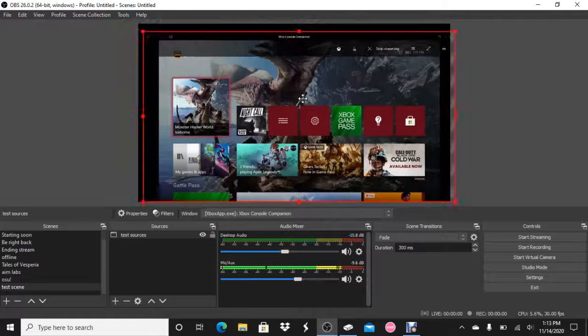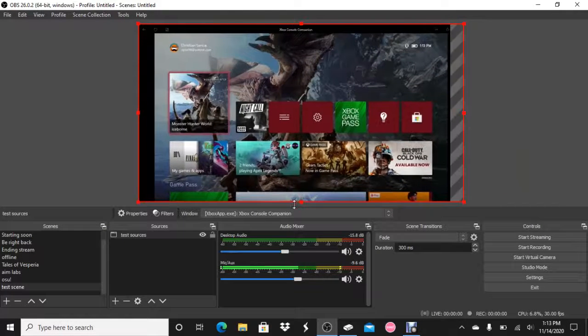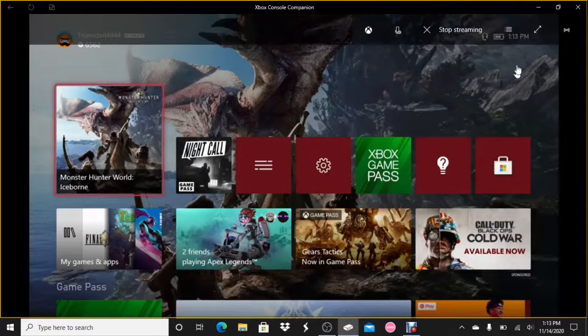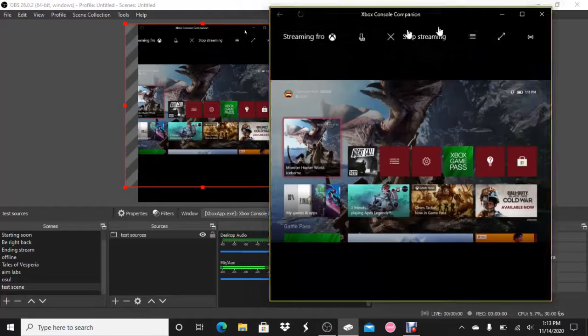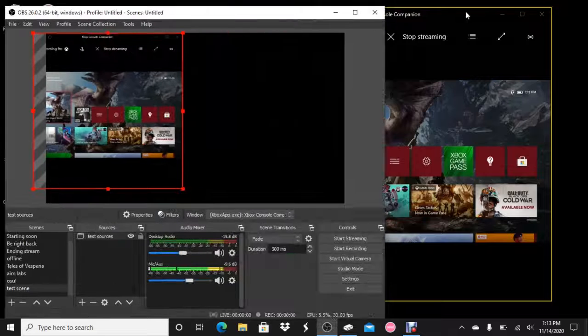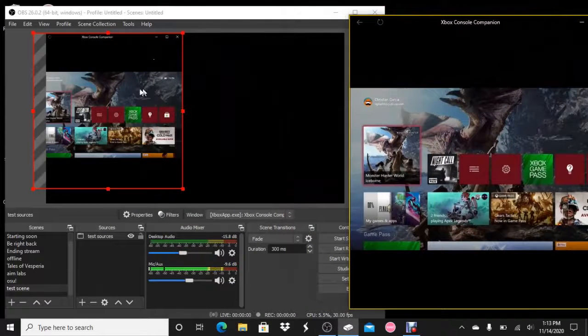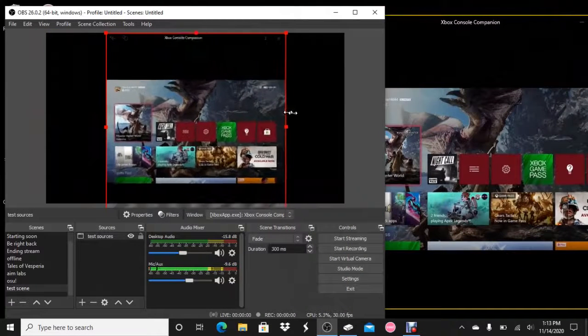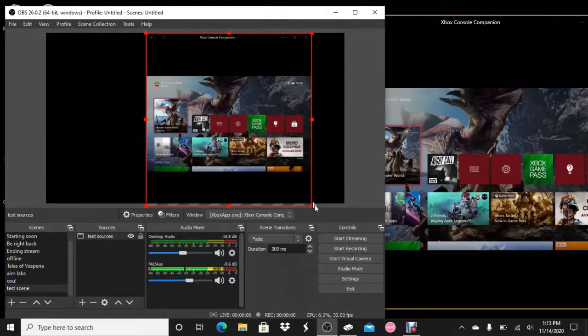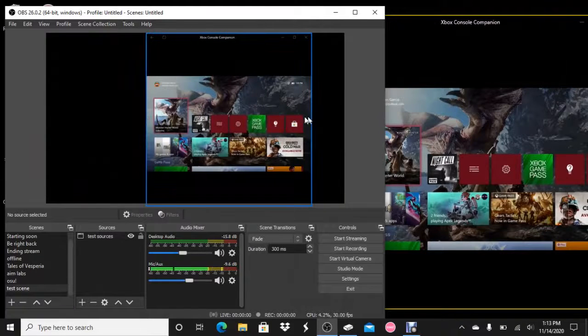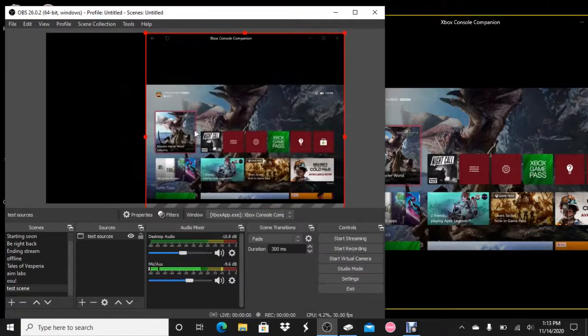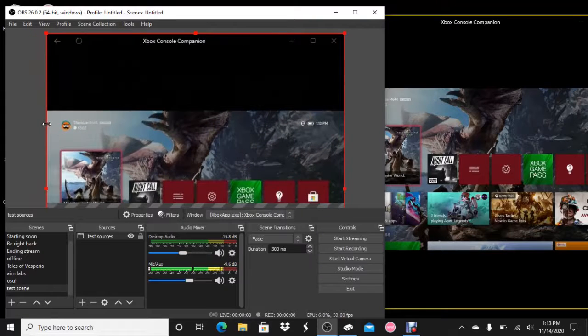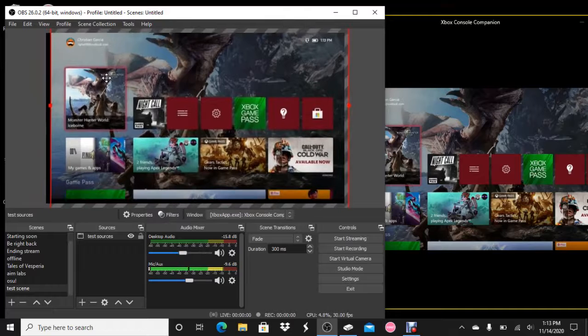We are going to use Window Capture. Let's call this test source, but you can name it whatever you want. What you want to do is click here, Xbox app.exe, Xbox console companion. Leave this all the same. For the sake of the video, I'm going to have cursor captured, but you can uncheck that so the cursor's not captured.